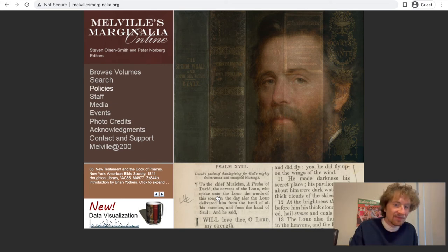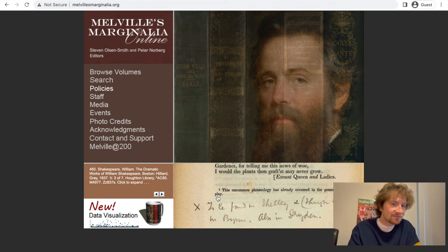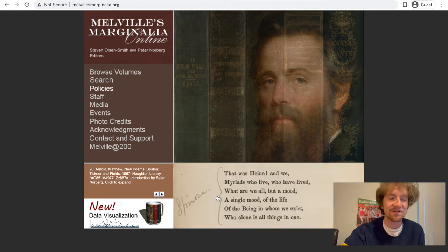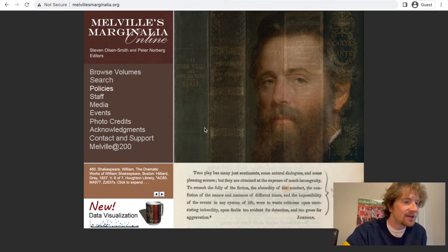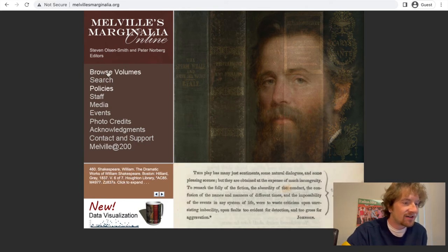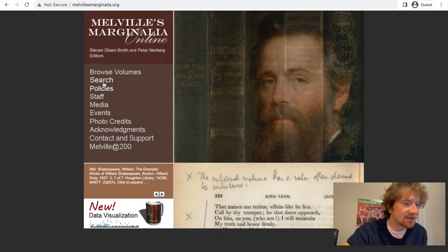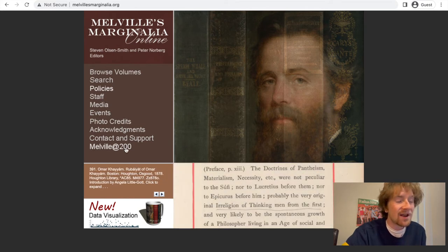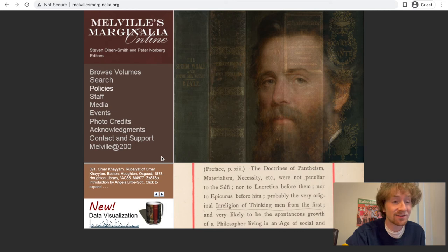We're looking at Melville's Marginalia Online. This is the homepage — as you can tell, it's got that old website feel, but I don't think it's an old website; it just hasn't been updated in a while. There's browse, search, policies, staff, media events. We don't need to worry about most of those, but you should check this out and support these people if you like this kind of stuff.